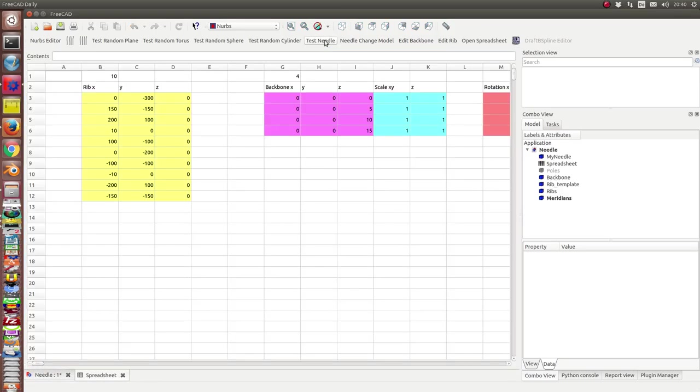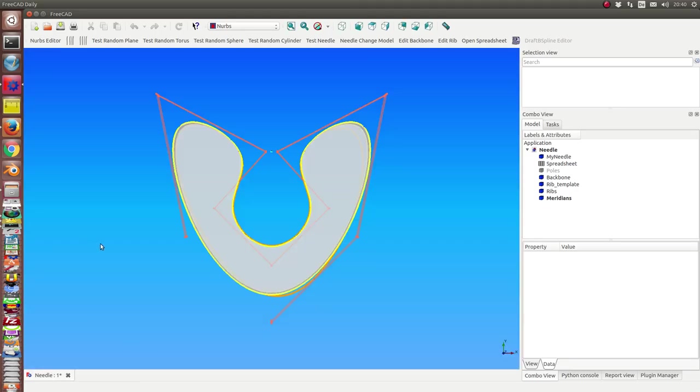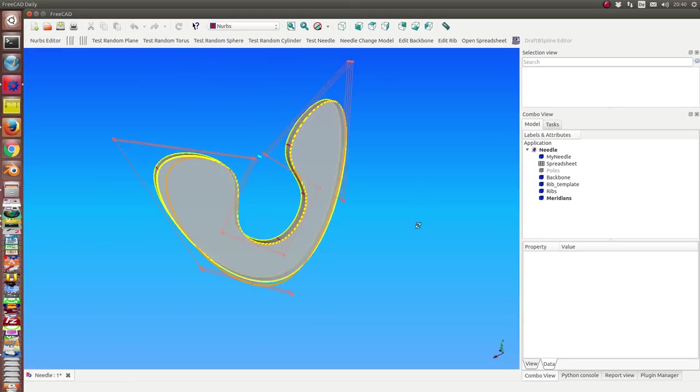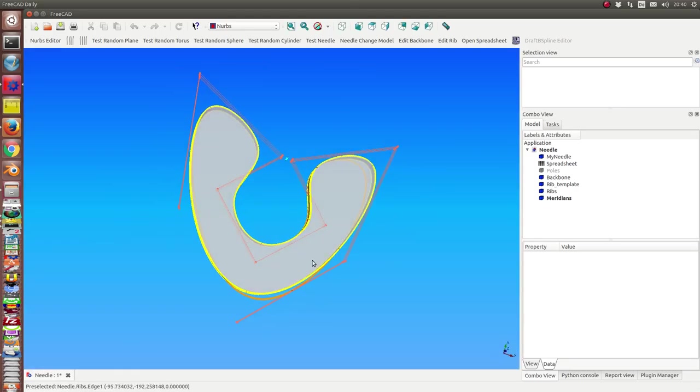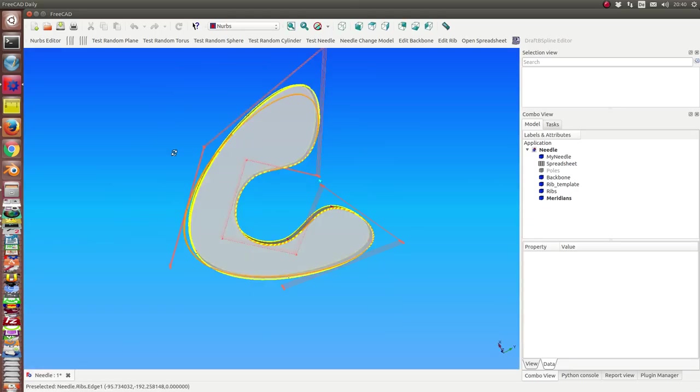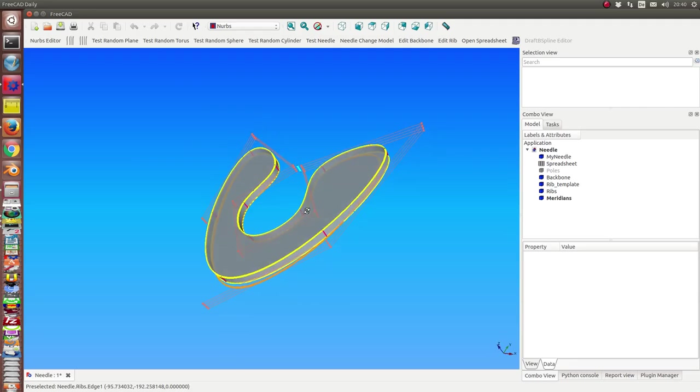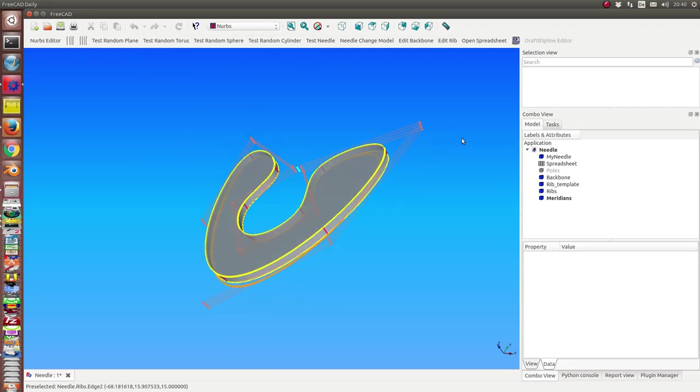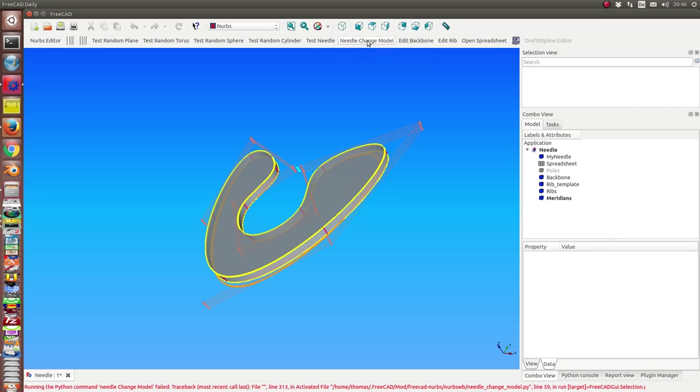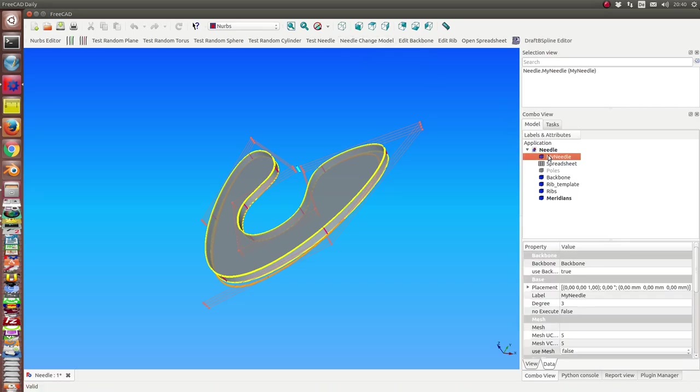So I start with first a generic model of this figure, and now I can call needle change model. I have to select the needle. This is for the case if there are more than one needle in the workspace.